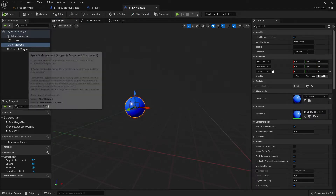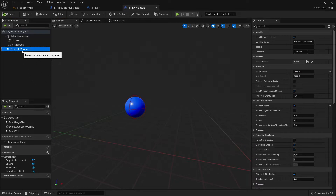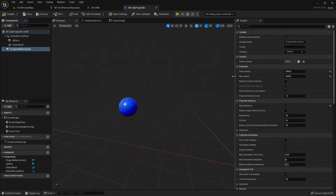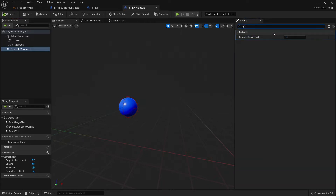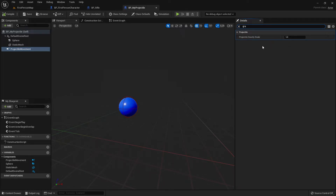Important in this blueprint is the Projectile Movement component. In the Projectile Movement you have many settings — some are very important, for example initial speed, max speed, but also gravity. If you set gravity to one it will go downward, and if you set it to zero it will go straight forward. Let's keep it on one for now.